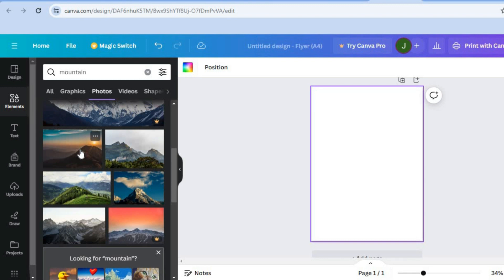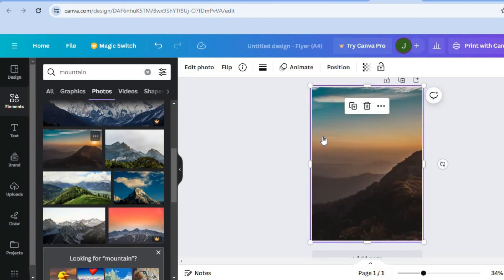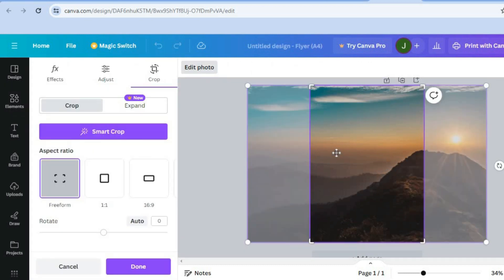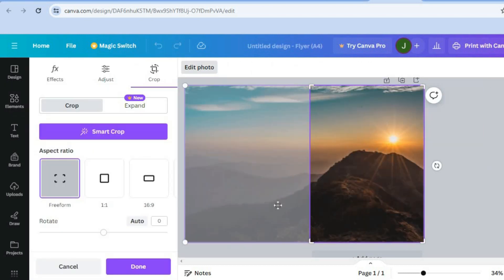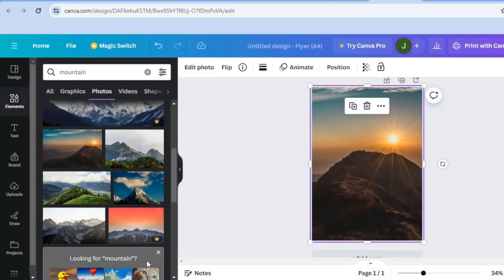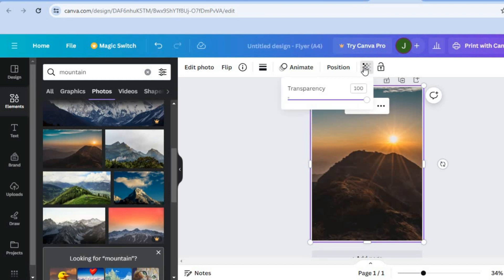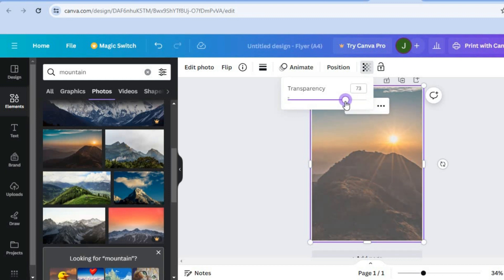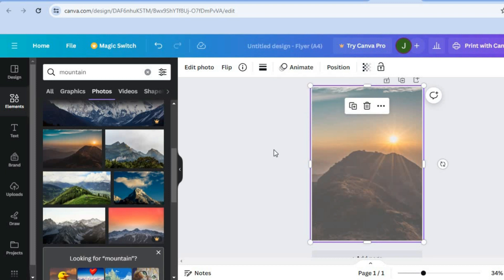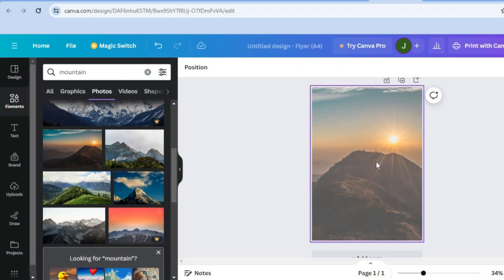Scroll down until you find a nice-looking photo. Simply drag and place it on the canvas, then double-tap on the background image to shift it into position. Once placed, tap the transparency icon next to the lock and pull the slider to the left to slightly fade the background image so it isn't overpowering the other elements.